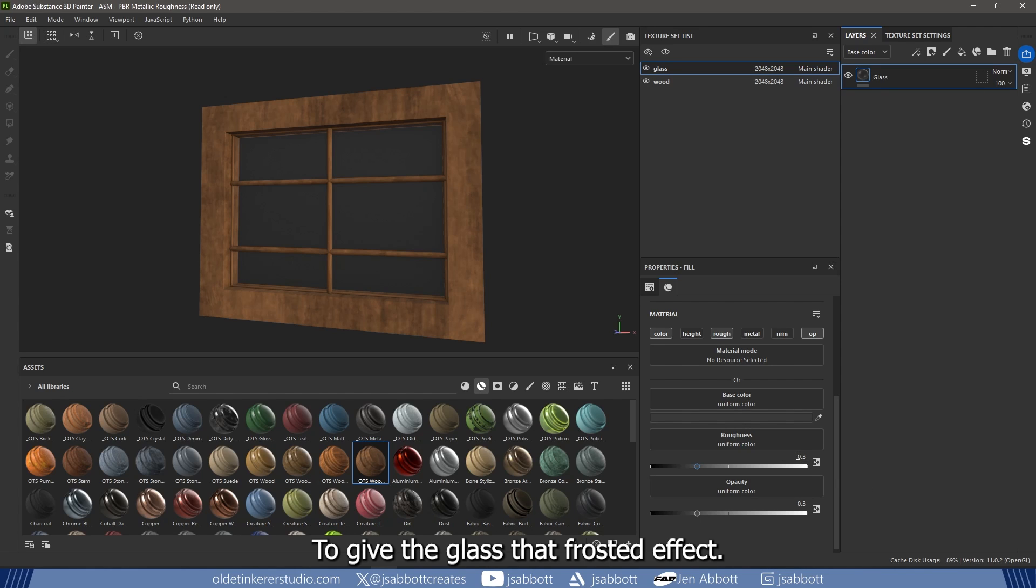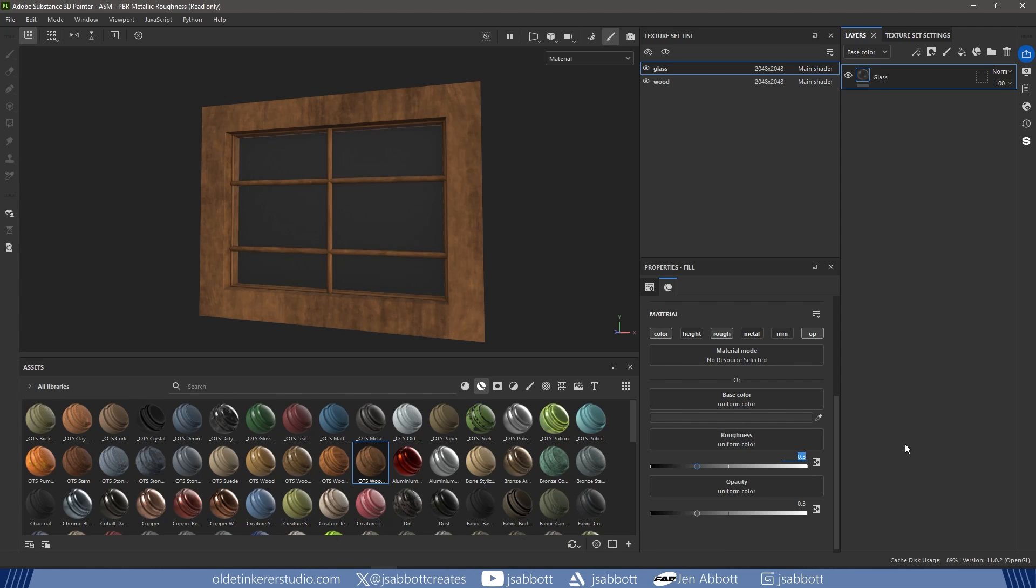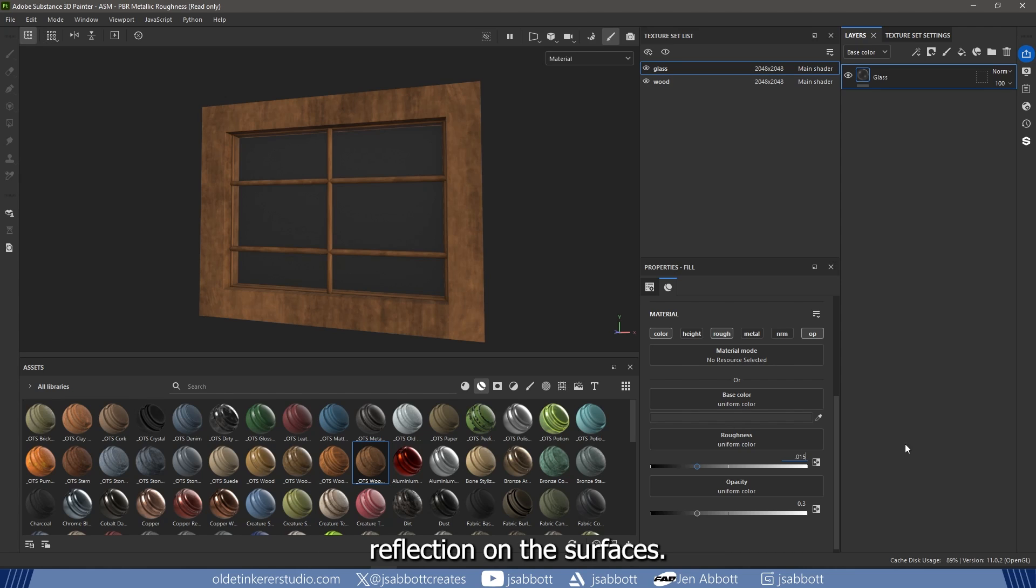To give the glass that Frosted effect, you need a Roughness value, typically around 0.015. This will simulate the blurry, diffused reflection on the surfaces.